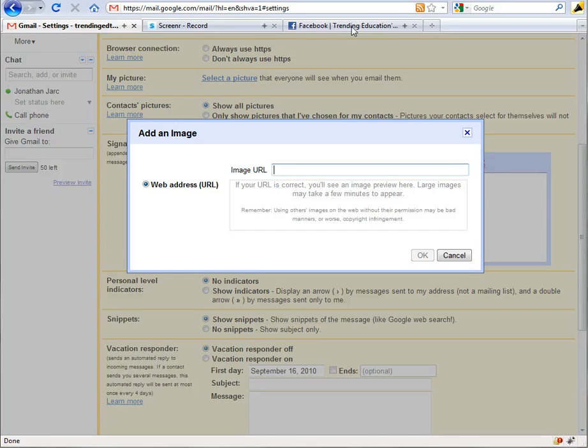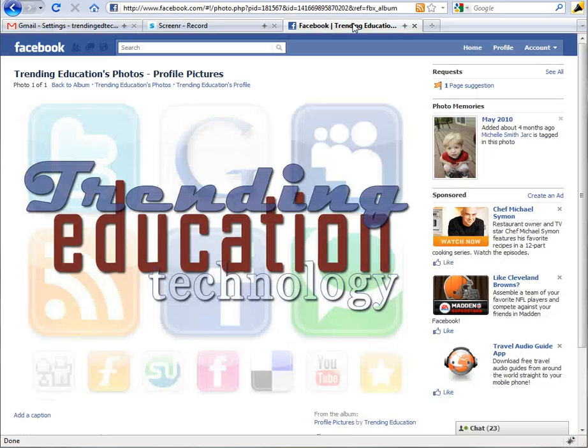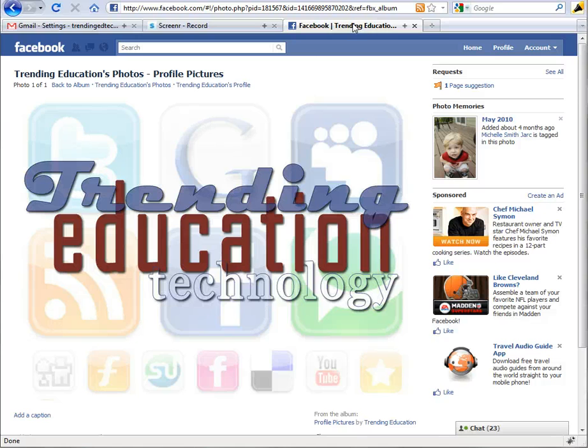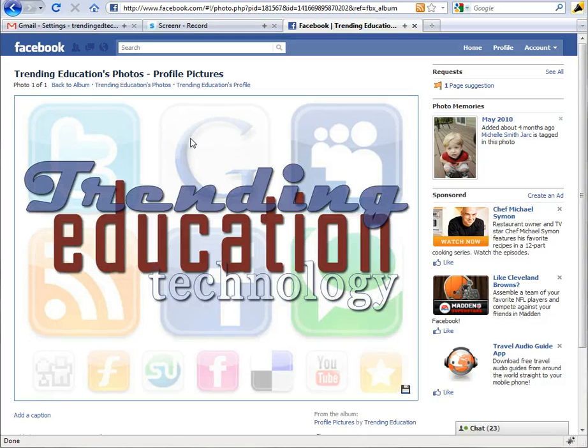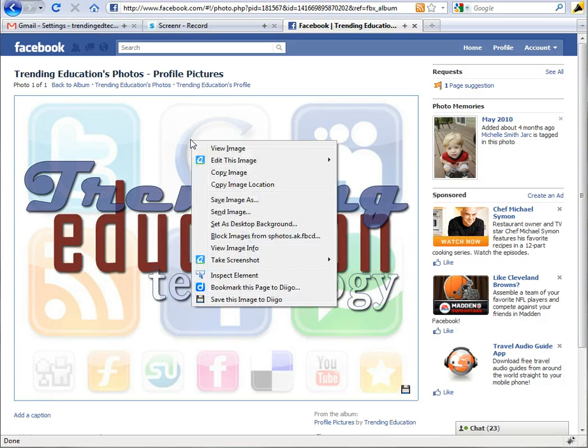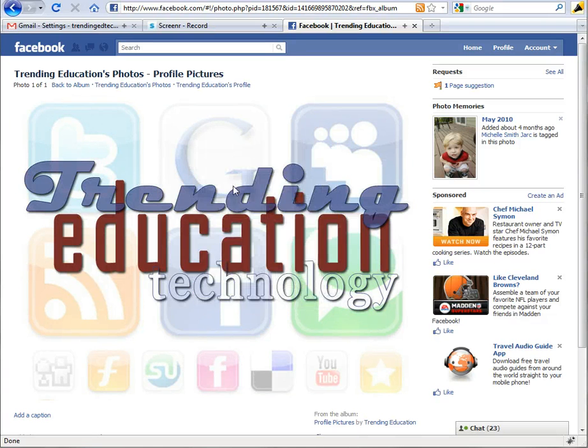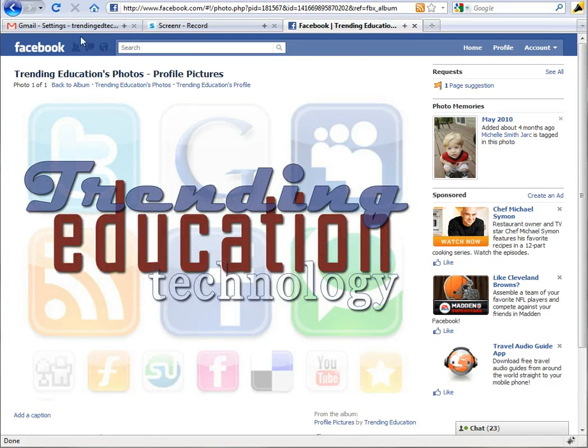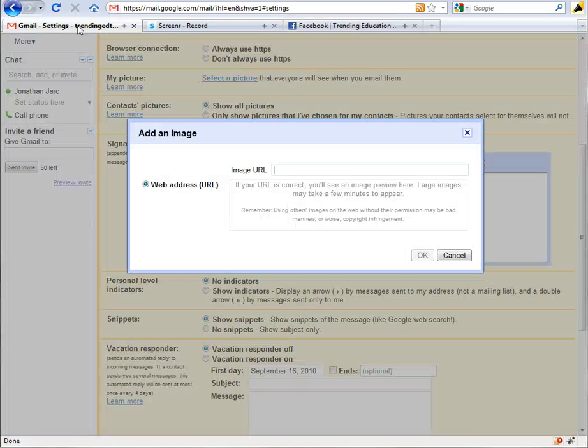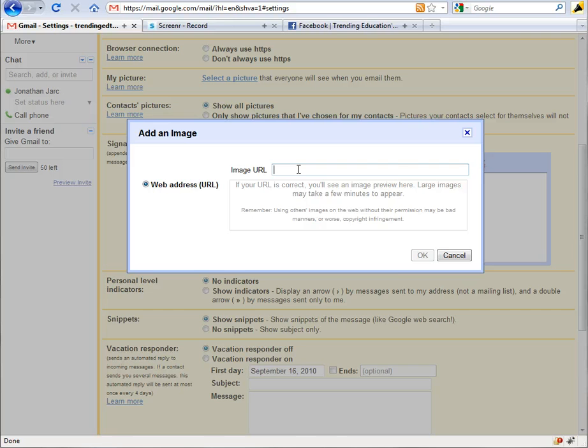So what I did was go ahead to our Facebook page or group page and browse to that image that's our Facebook logo there, and actually right-click on it and then chose copy image location, which is essentially going to give me the URL of that image. Swing back over to the Gmail.